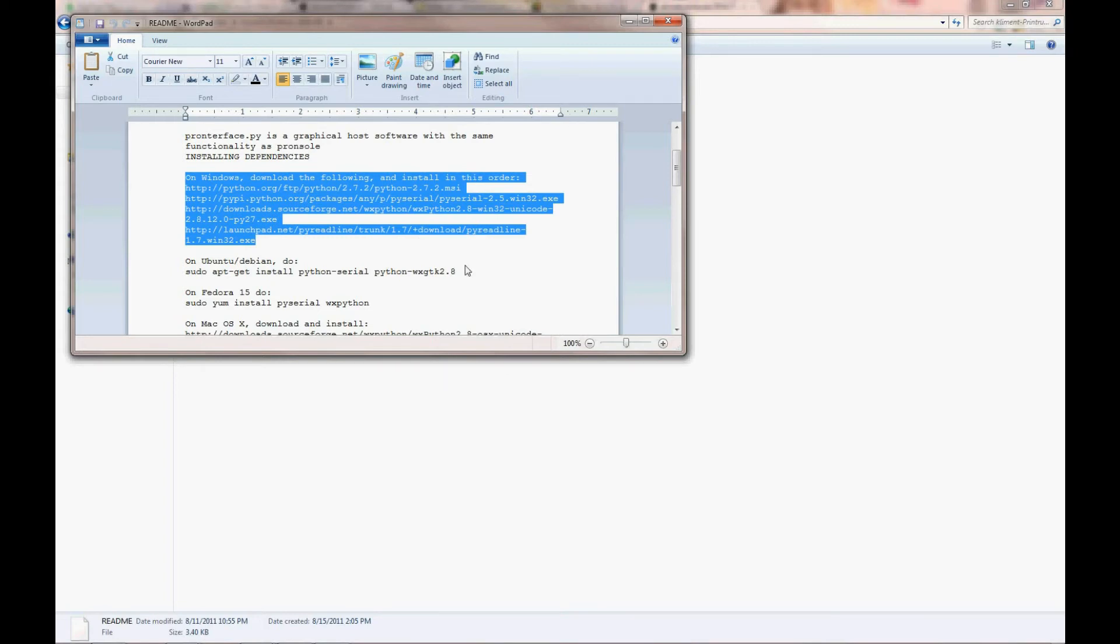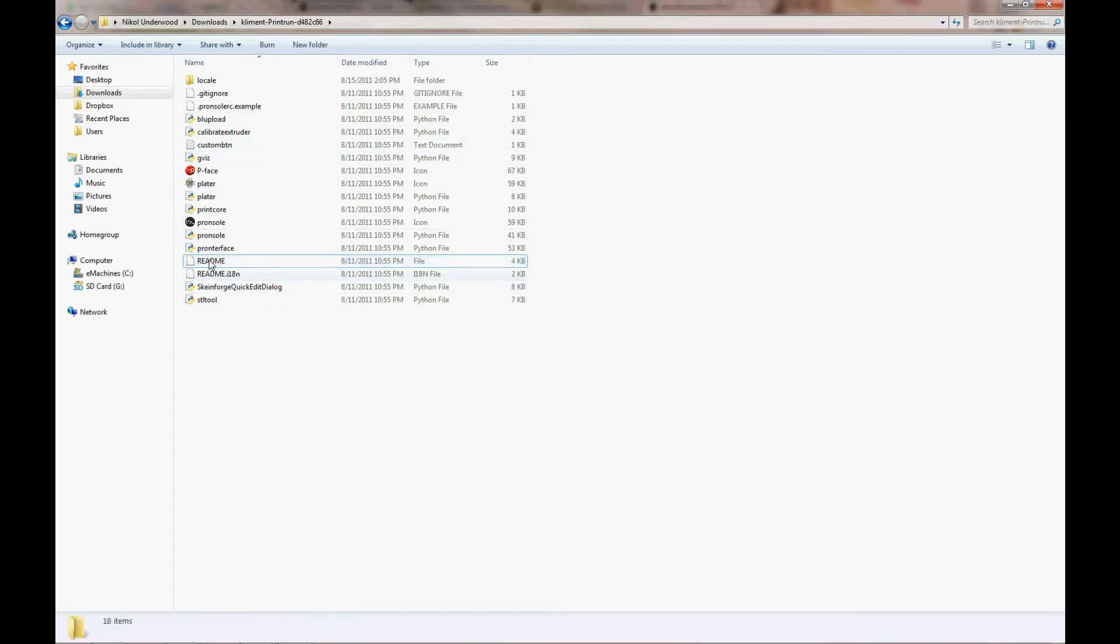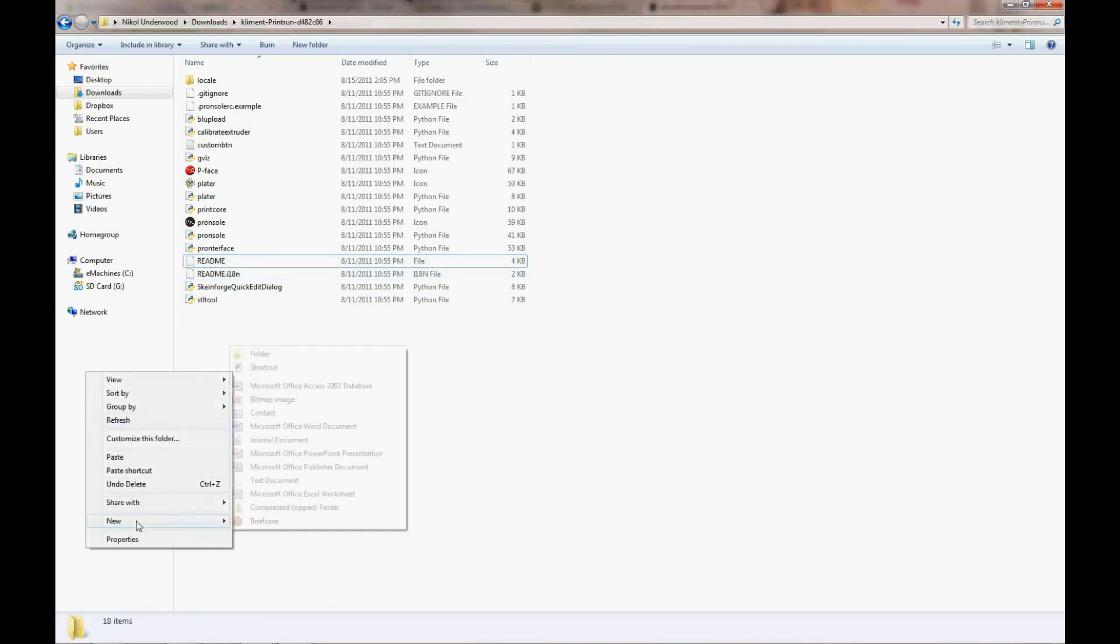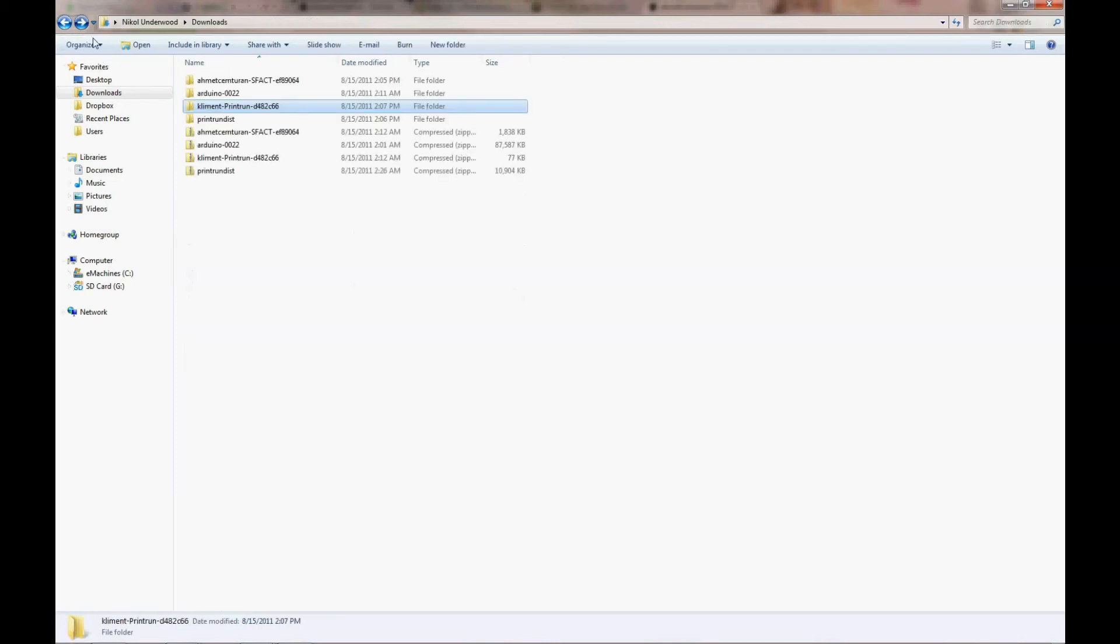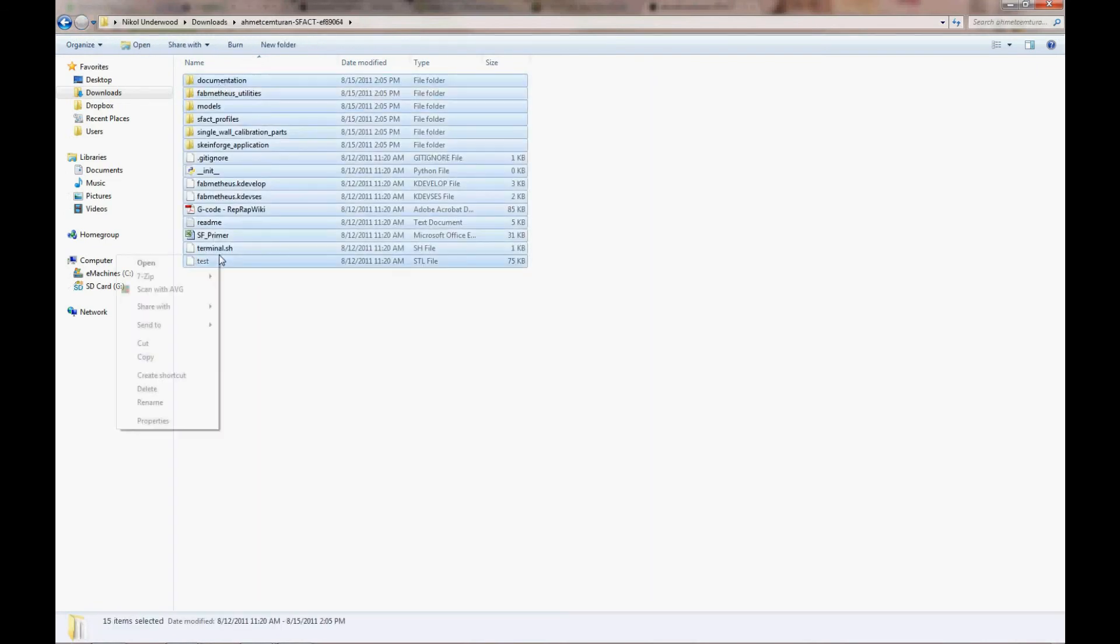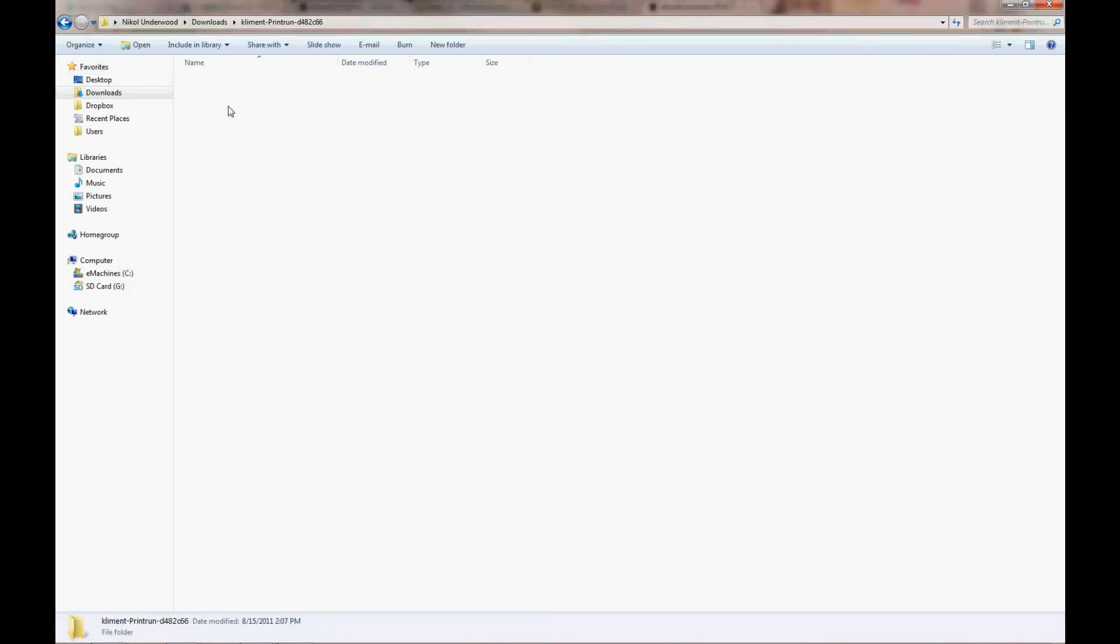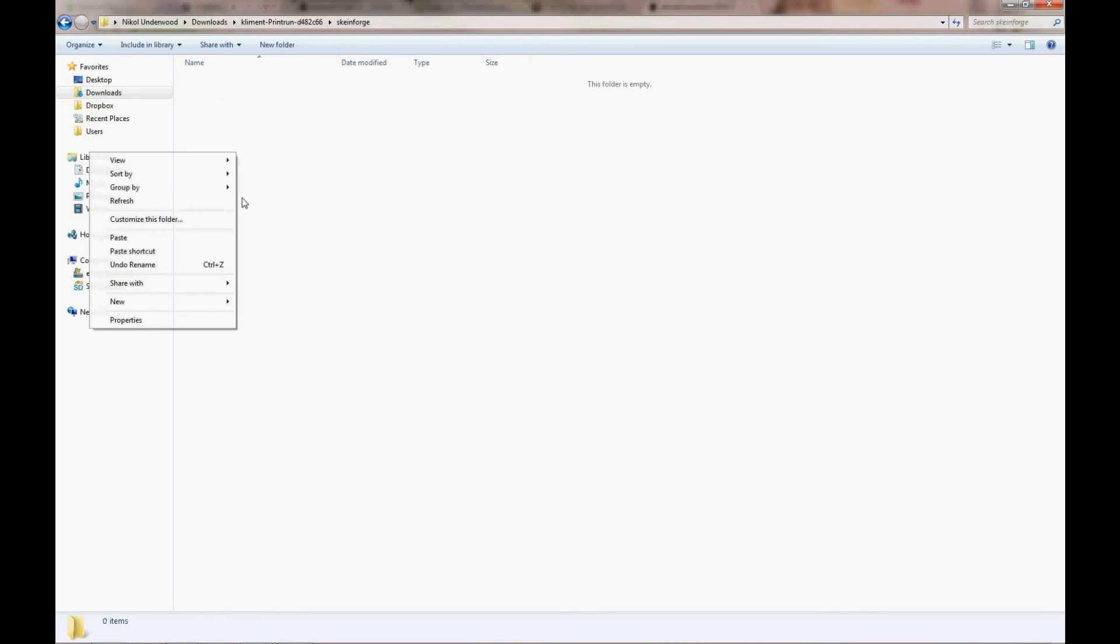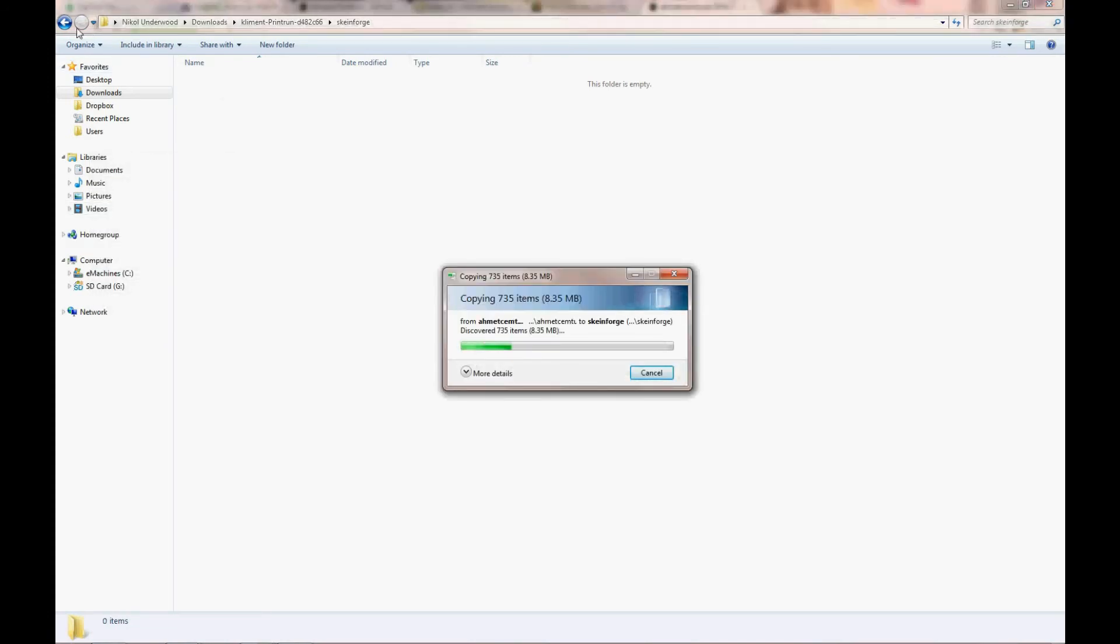You need to install these in order. Once all of them are installed, the dependencies will be filled out for PromptorFace. Now if you read the README file, you'll see that it tells you if you want to integrate Skeinforge, you have to do it this way. You type in Skeinforge here. Then you go over to your SFACT folder, grab everything in it, copy, go back into PrintRun, Skeinforge, and dump it in there.